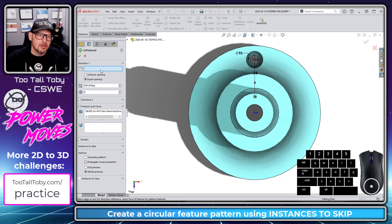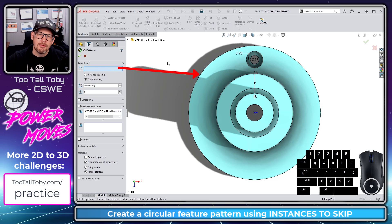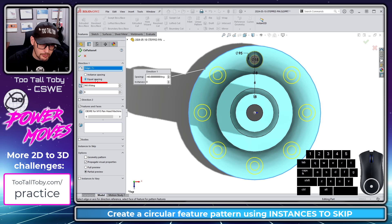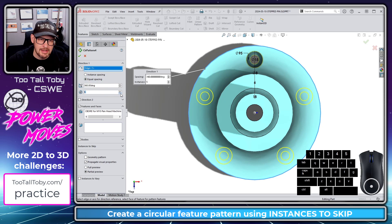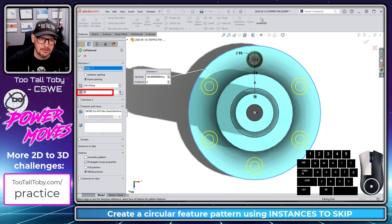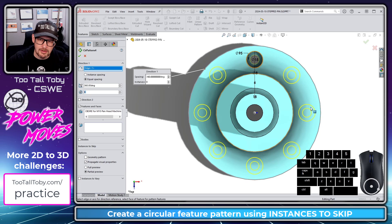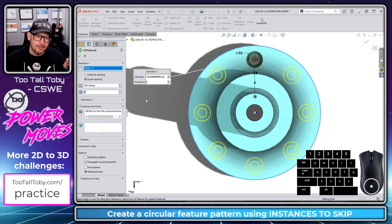I'll choose 'Circular Pattern' and for the features I'll choose a face of the counterbore. For the circular pattern direction I'll click up in the direction box and choose a circular edge off of the model — SolidWorks generates the preview. I'm using equal spacing, total angle 360 degrees, and the number of instances is set to 8, giving me 45-degree typical spacing between those holes.